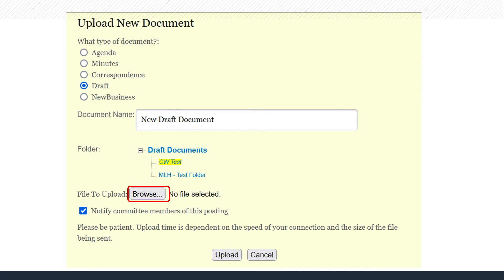By default, committee members are notified of your posting. If you do not want an email sent, unclick this choice. Finally, click Upload.